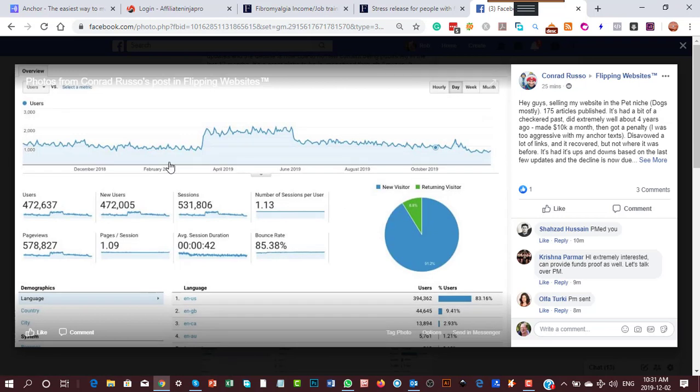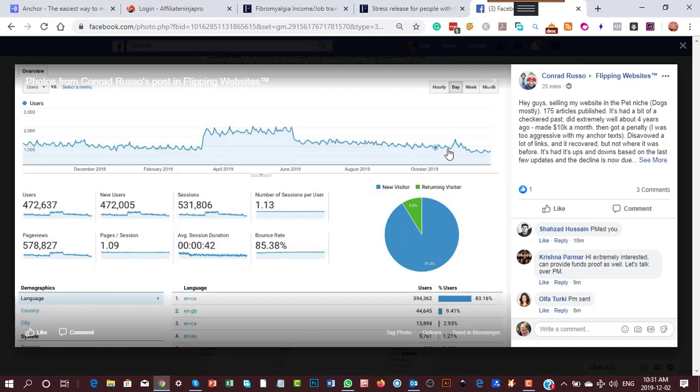So again, check it out. Check the picture out. This is the actual traffic. You're making money when you've got traffic, but when it goes down and down and down again, it's because you're not doing anything on the website.